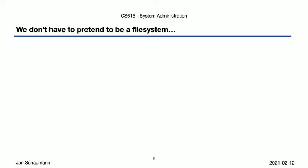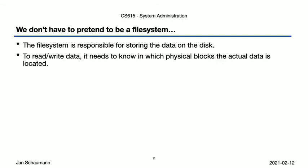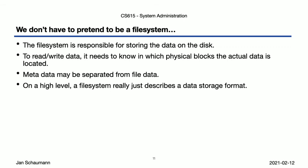But okay, let's recap before we take a break here. In our next video, we will no longer have to pretend to be a filesystem after we've just covered here. But we did learn that the filesystem is responsible for storing the data on the disk. And that in order to read or write files, we need to know where on the disk we're writing the actual data. But we also know that we need some metadata, and this metadata may actually be stored separately from the regular file data. And with that, the bottom line is that on a high level, a filesystem really just describes a data storage format.